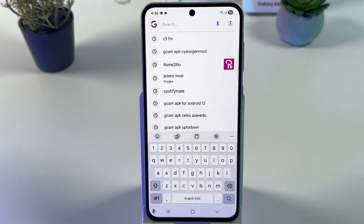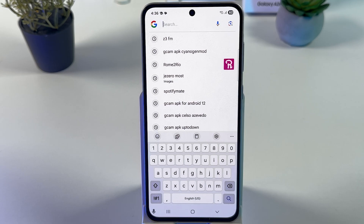To use punctuation such as periods or commas, you have to say the punctuation name: period, comma, exclamation mark, question mark — easy as that.